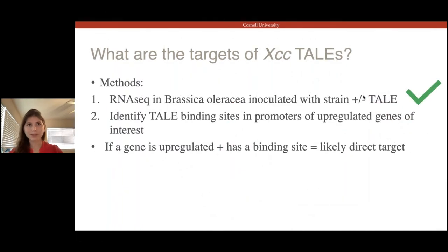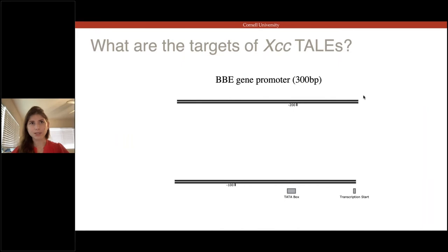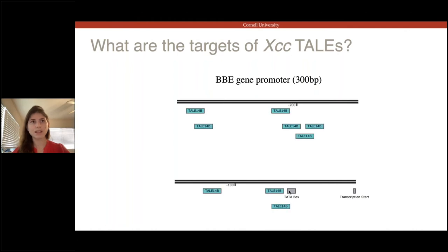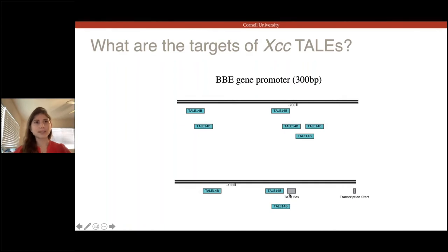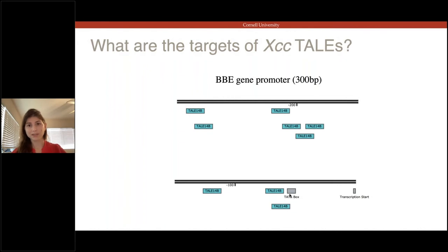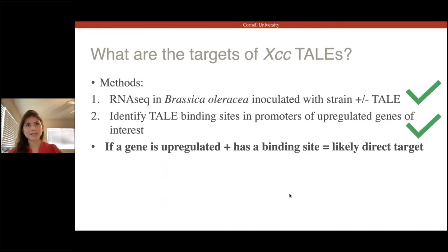We looked most closely at the genes that were most highly upregulated, and the very most highly upregulated one was a berberine bridge enzyme. This is a gene from a family with homologs in Arabidopsis known to be involved in regulating immune function. Next, I looked at that berberine bridge enzyme gene to see if it had predicted binding sites for TAL 14B in its promoter. Looking at 300 bases upstream of the gene, we were really surprised that this promoter was absolutely peppered with TAL 14B binding sites, including ones overlapping with the TATA box — which is pretty unusual, as most TAL targeted genes have one TAL binding site in their promoter.